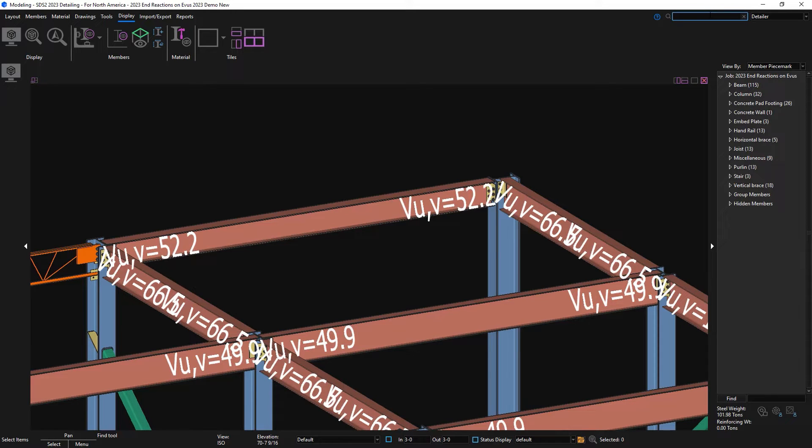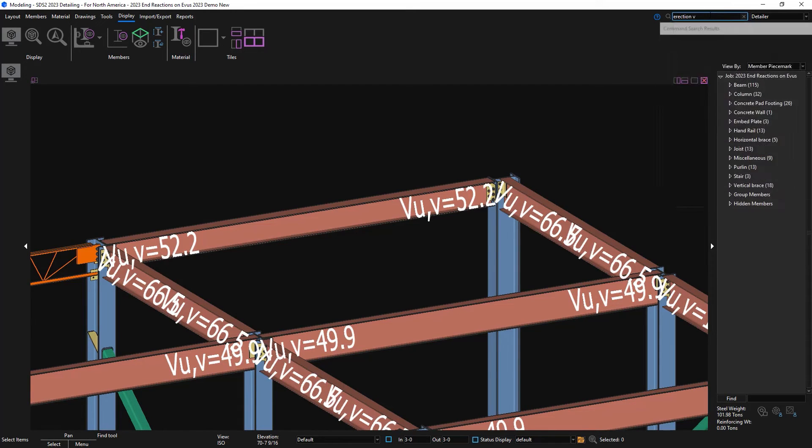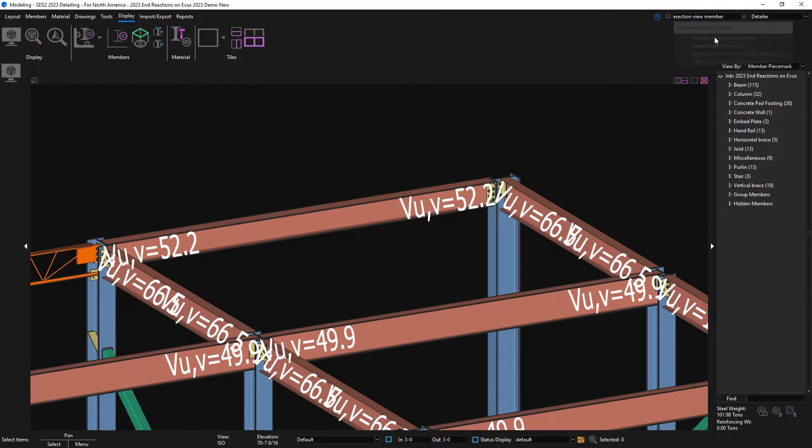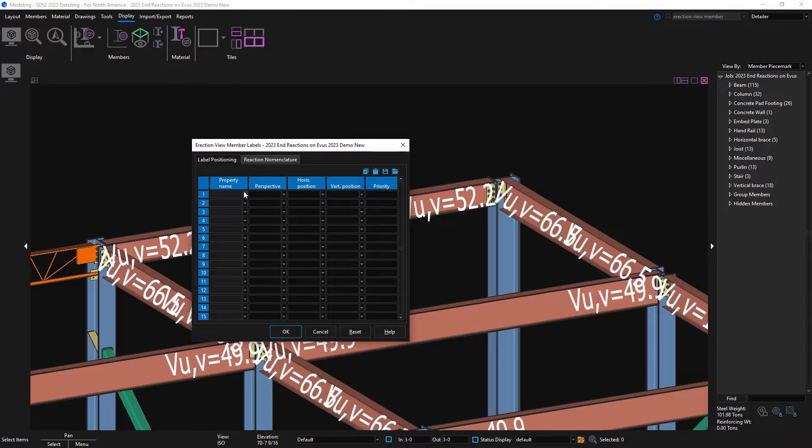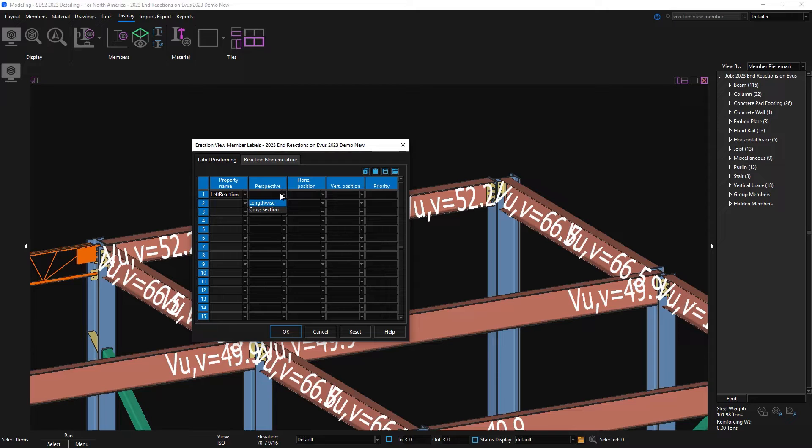This option has also been added for different settings such as your Erection View member labels. I could come in here and decide that I want to change the placement of where my end reactions display in the model. This would also affect my Erection View detail.